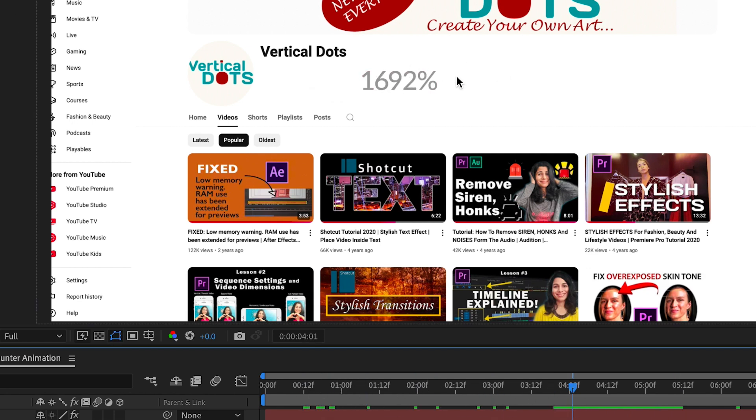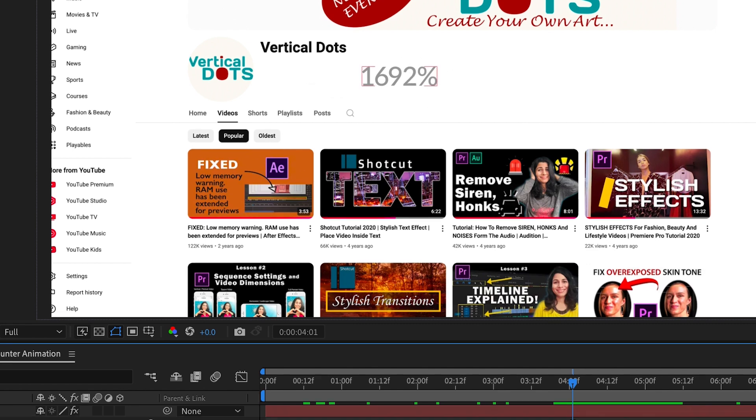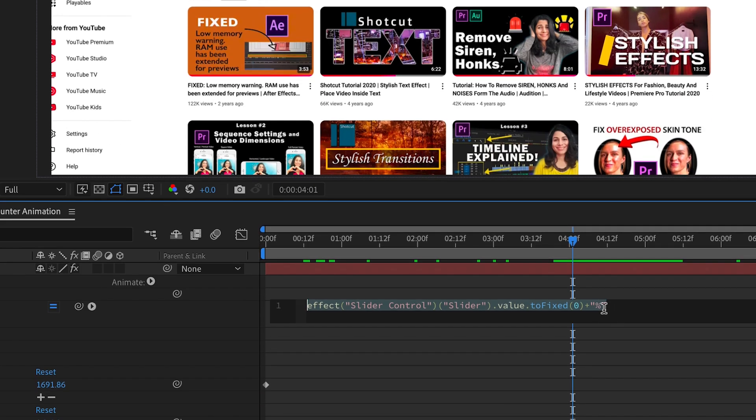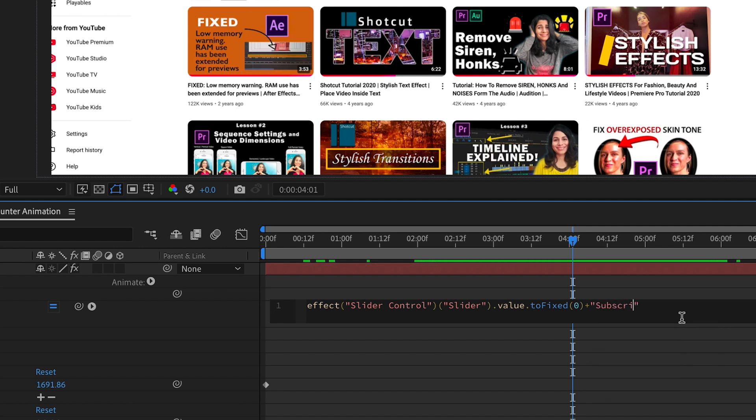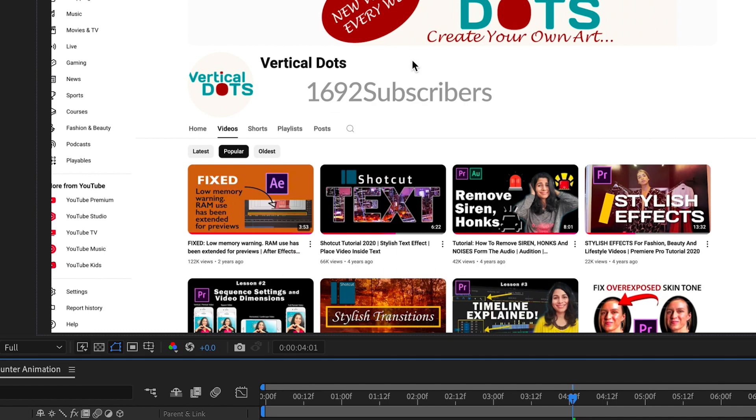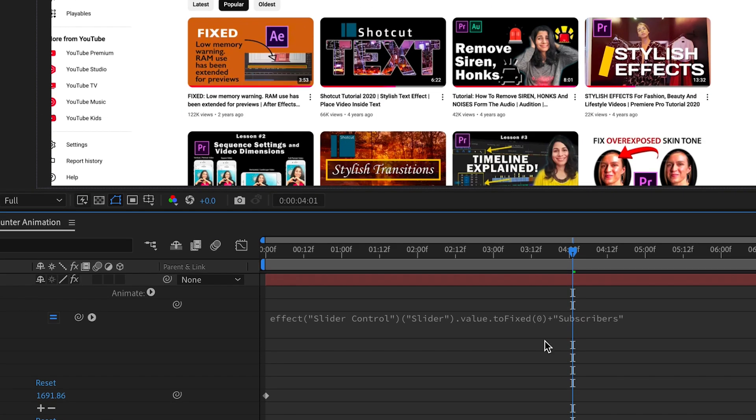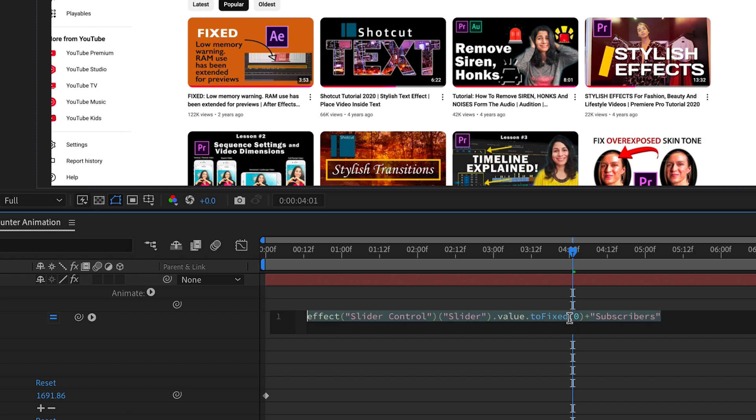We will use this to add the subscriber text to our animation. Just replace the percentage symbol with the word subscribers. It's looking too close to the number so let's add some space between them. Simply add a space between the first quotation mark and the word and that will fix it.